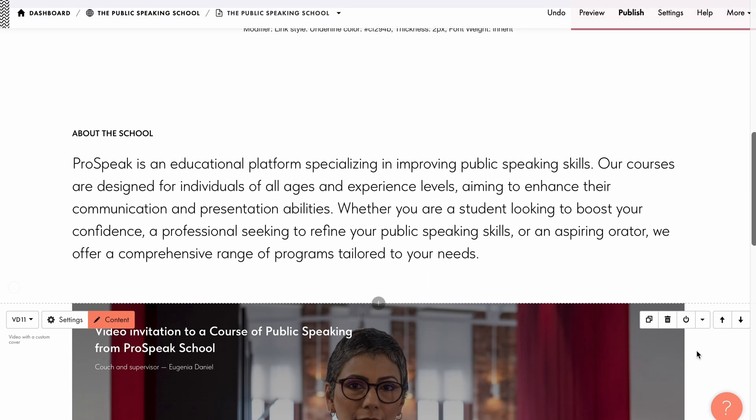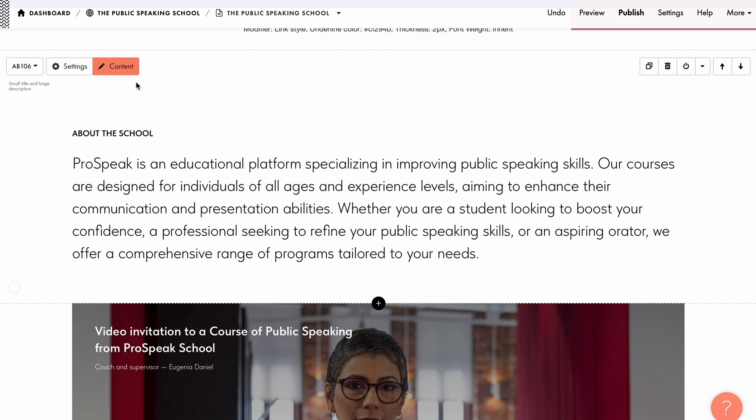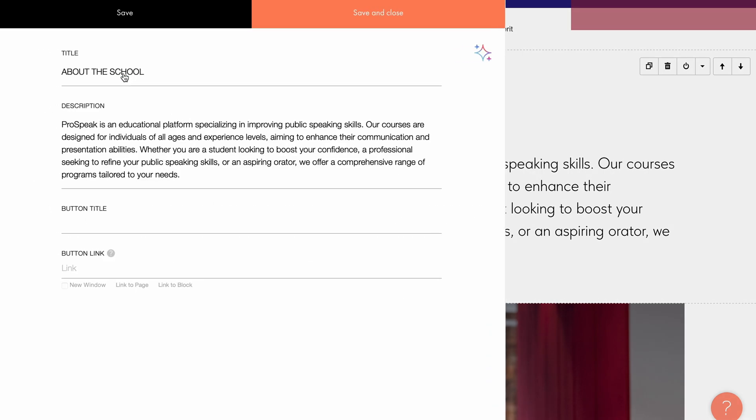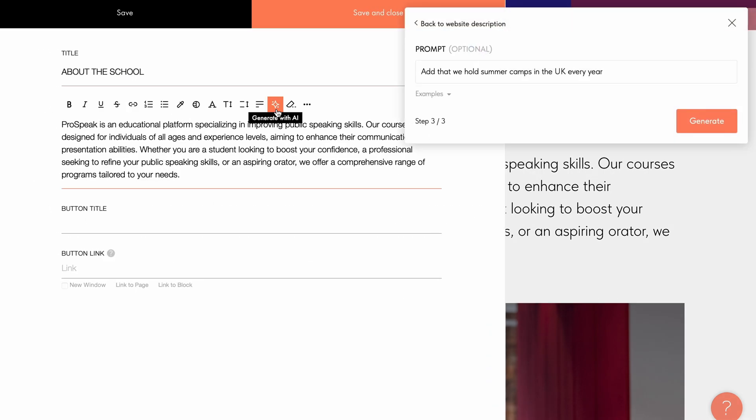Text generation for the field in the content panel works similarly. Click content, select the desired field, and select generate with AI in the toolbar. This will open the same text generation window.